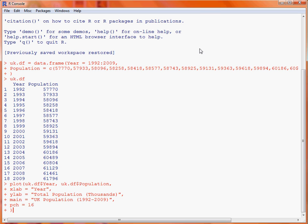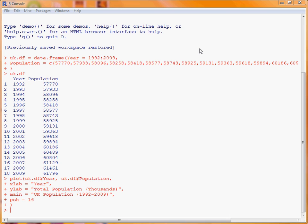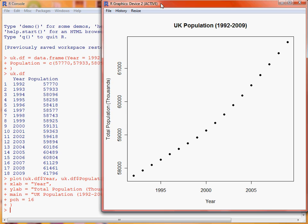xlab and ylab are used to specify the text that appears on the x-axis and y-axis respectively. We have then got main to specify an overall title for the graph, here we are putting UK population and the years it covers. Lastly we specify the argument pch, and here we are picking out plot symbol number 16. We submit that command and create our scatter plot. pch 16 is a solid black circle, and we can see the increasing trend of population over the time period.